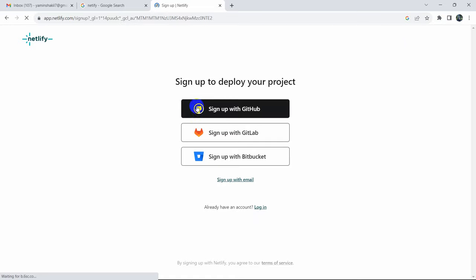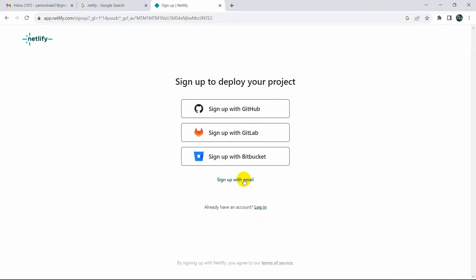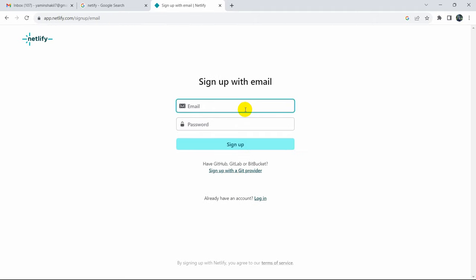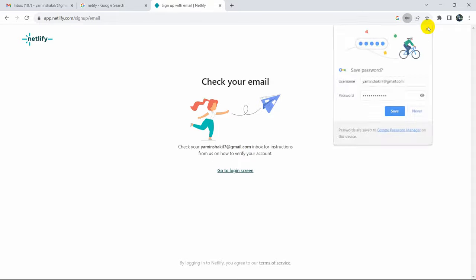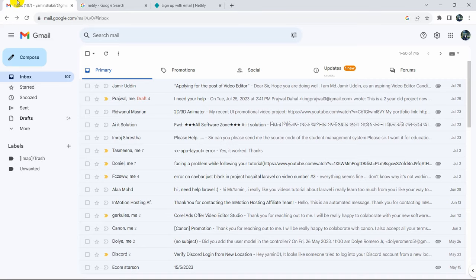After that you will see some options to sign up with GitHub, GitLab, or Bitbucket, but we'll just sign up with our email. Click sign up with email, then enter your email and a password, and click sign up.